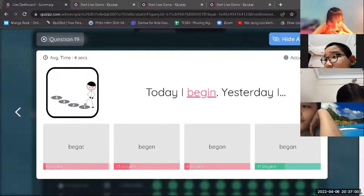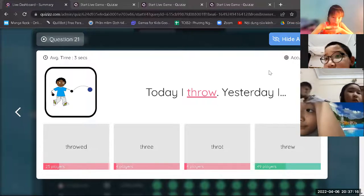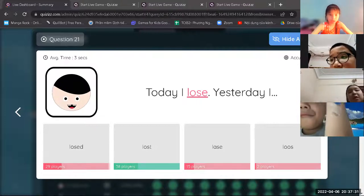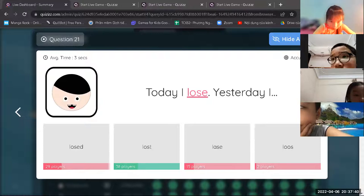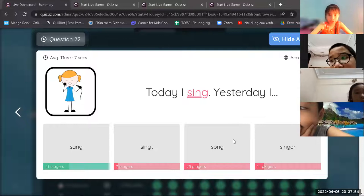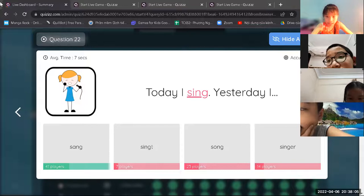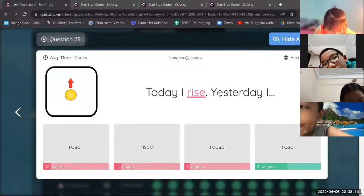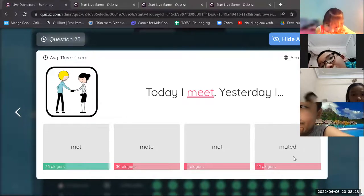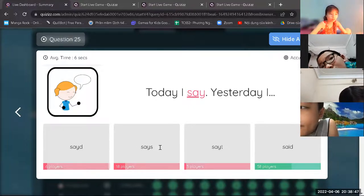Cái này cô hỏi các bạn làm đúng nhiều. Có nhiều bạn hay bị nhầm lẫn — ở đây là 'I say' rồi, không thể nào thêm s được nữa. Good job for this quiz everybody! Now let's do one more quiz. Hôm nay là các bạn đã làm qua rất nhiều — mình đã gặp rất nhiều động từ bất quy tắc. Now we're gonna play in teams. This time we're gonna play in teams — try your best everybody!